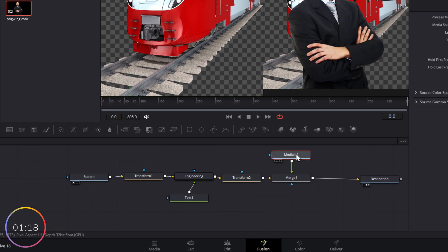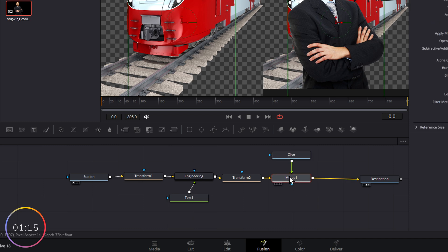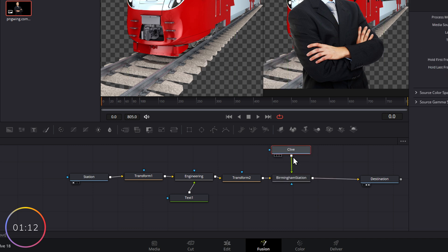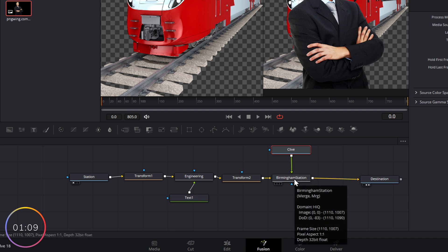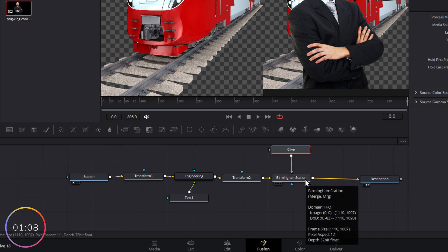Again, let's just rename these. This is going to be called Clive and then this station is Birmingham station. So Clive walks down the road that's represented by this line here and then he hops on the train at Birmingham.